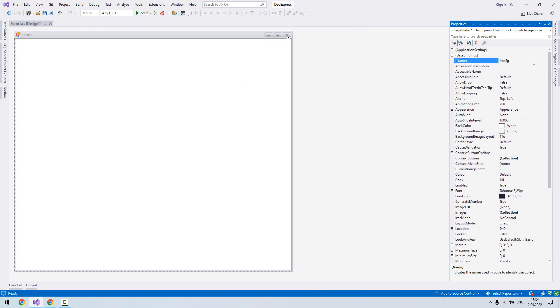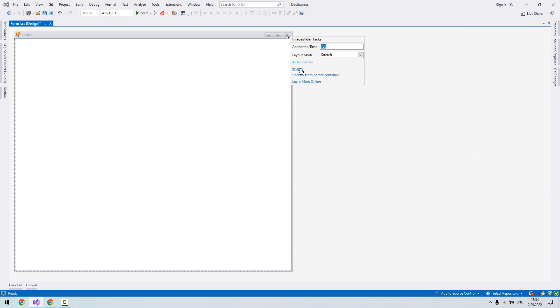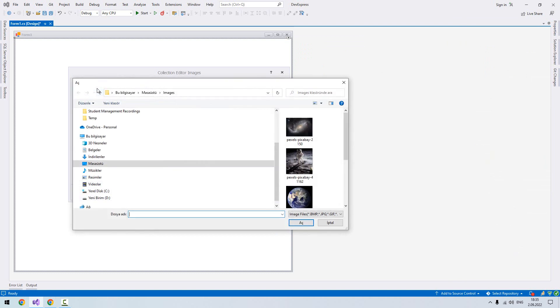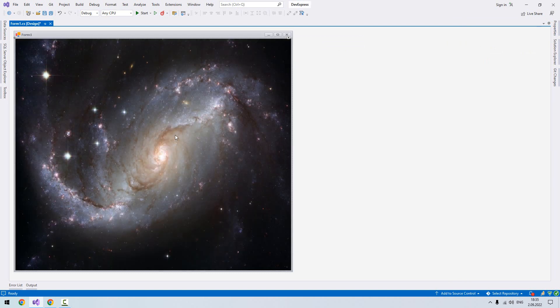So now what we're going to do is choose our images. I right-click here, select Images, and load from disk. Now I choose my images—some space images—and open them. Okay, now my images have loaded.